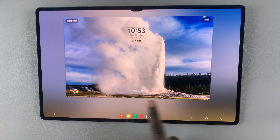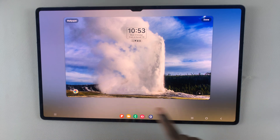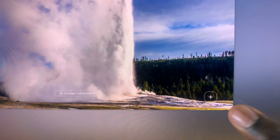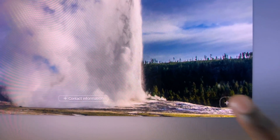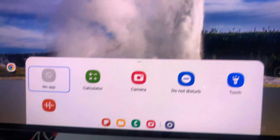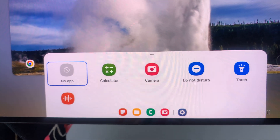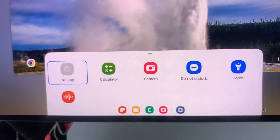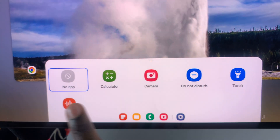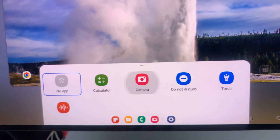Enter your lock screen and then touch and hold on an empty space, then draw your pattern, pin, or password. Here you should see options you can add. There is a plus icon — when you tap on that plus icon, this menu appears allowing you to choose which app to add to your lock screen. As it's currently set to no app, select Camera.